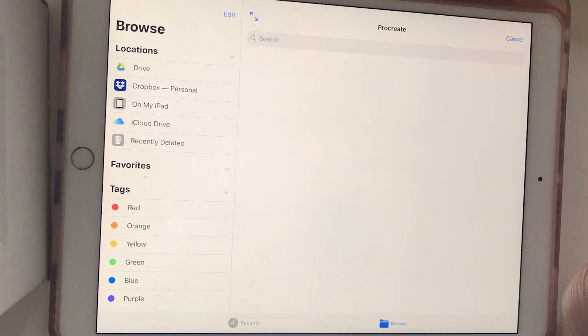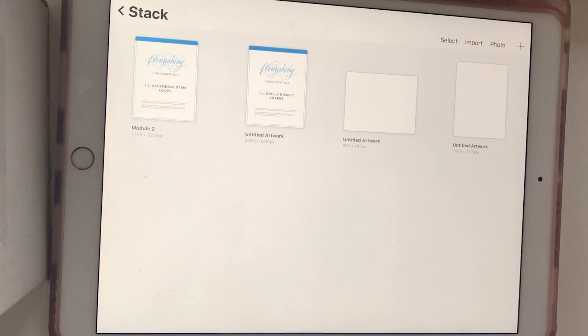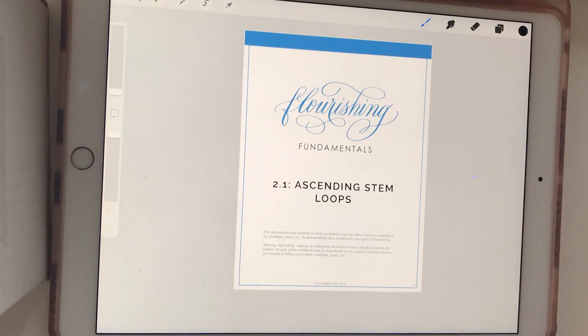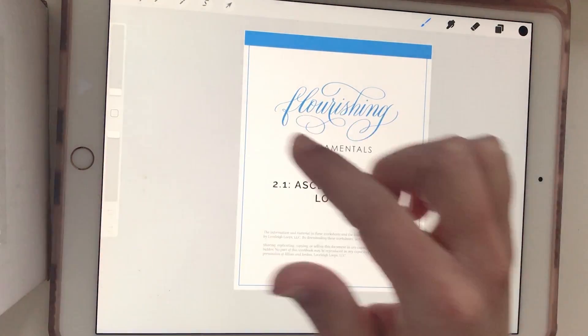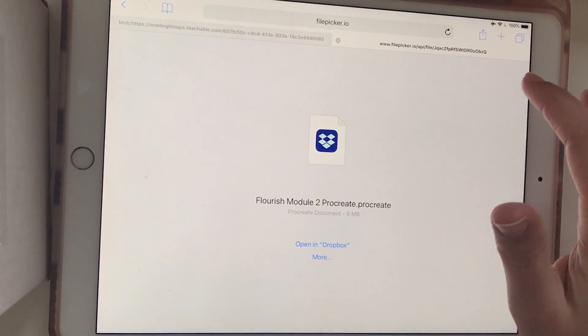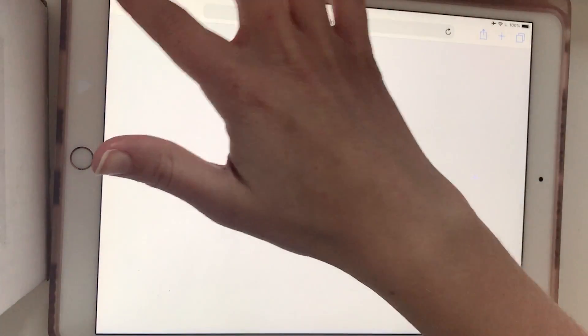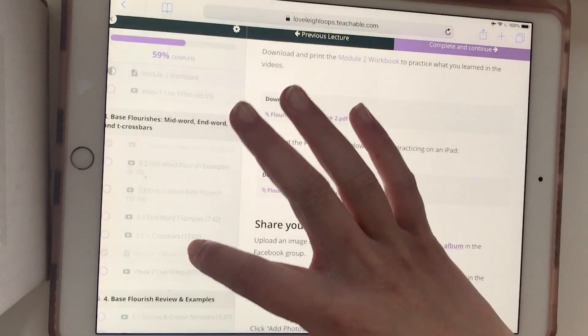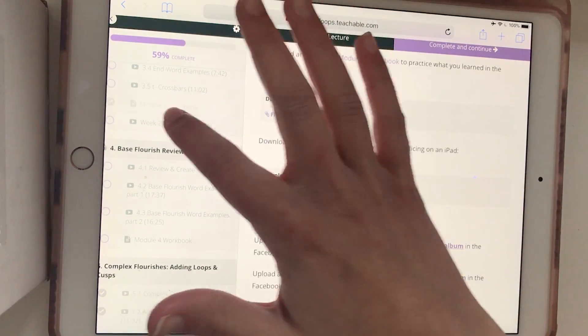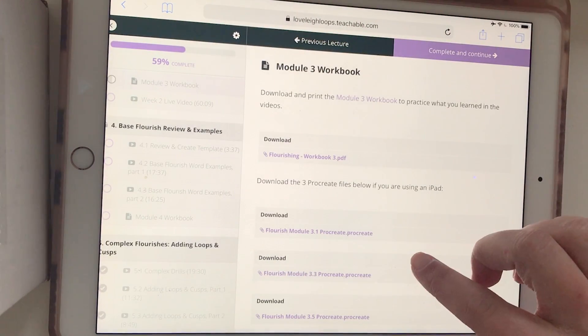I know that's a lot of steps. Let's just go back to Safari again for one second. Now if you do get the option, let's open a different workbook. Let's do Module 3 this time.